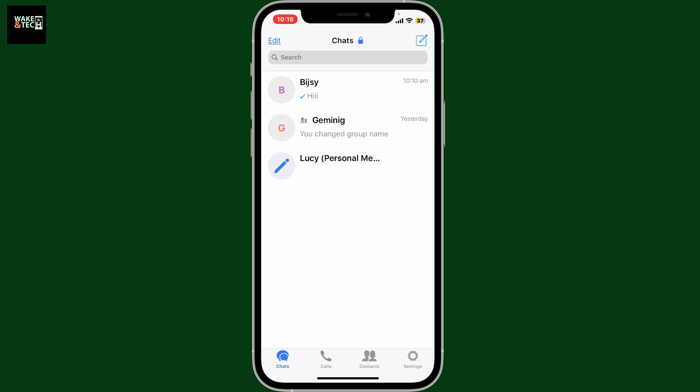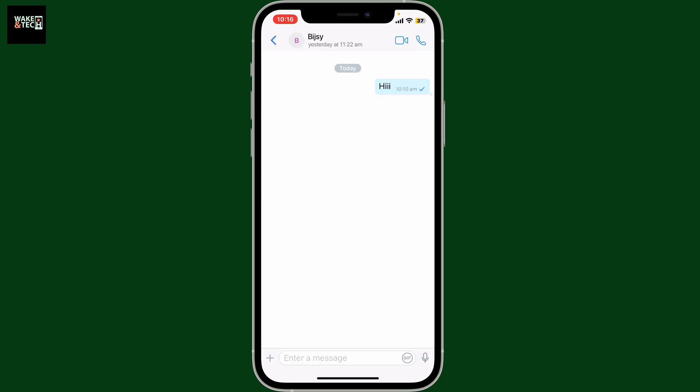Once they are, ask them to open up your conversation thread when you and the other person is involved. Once they do that, ask them to tap on the plus button at the bottom right corner.